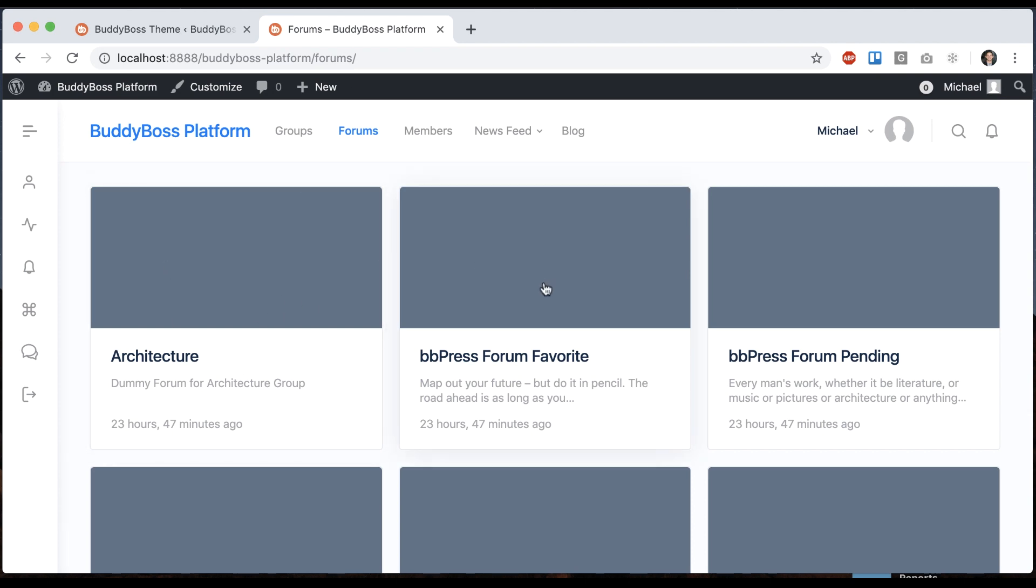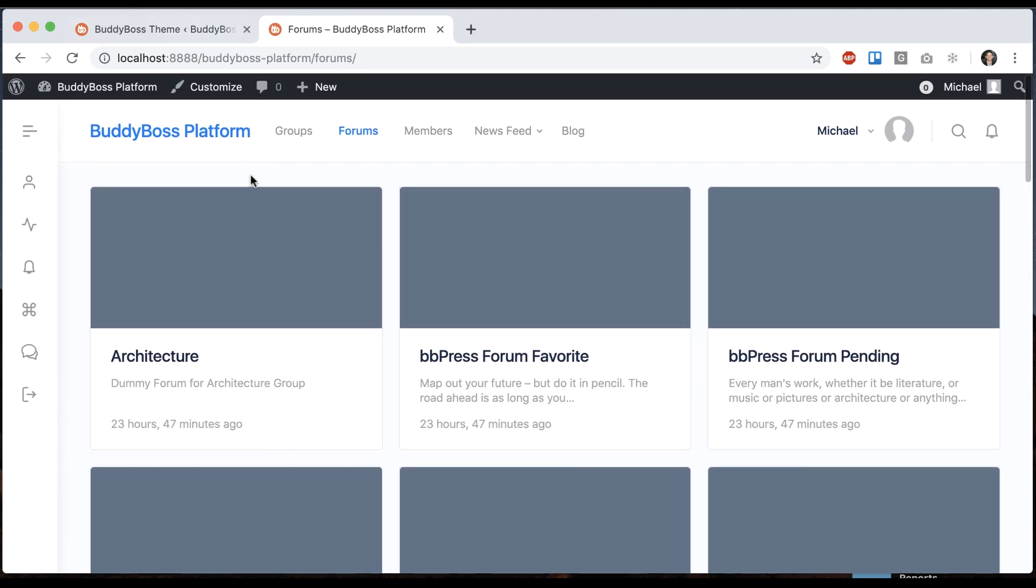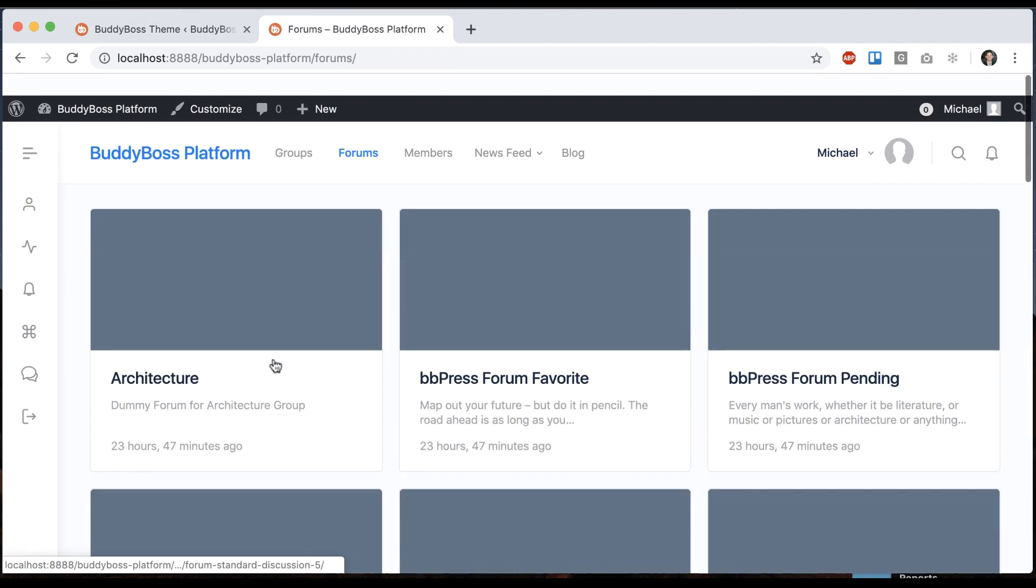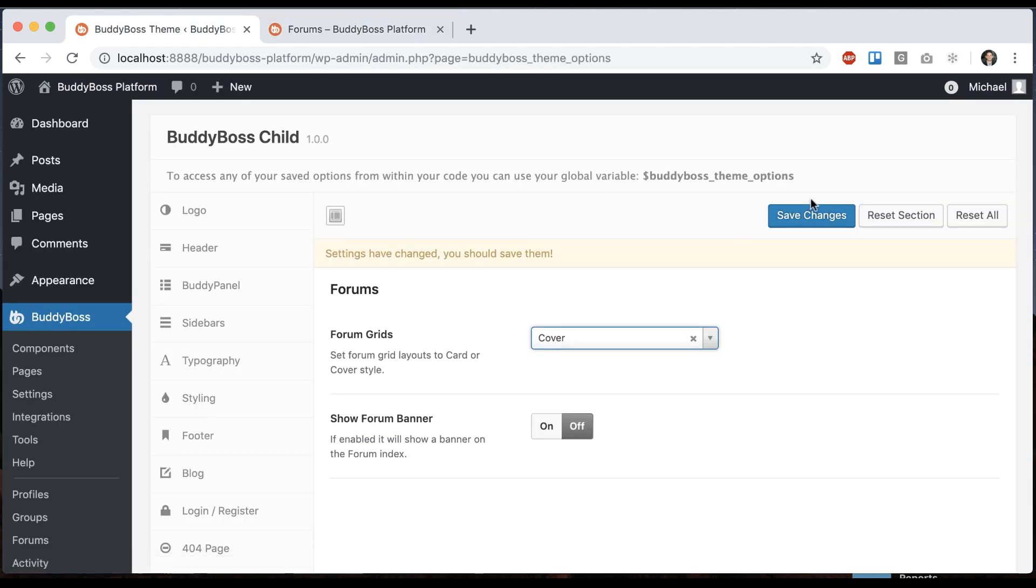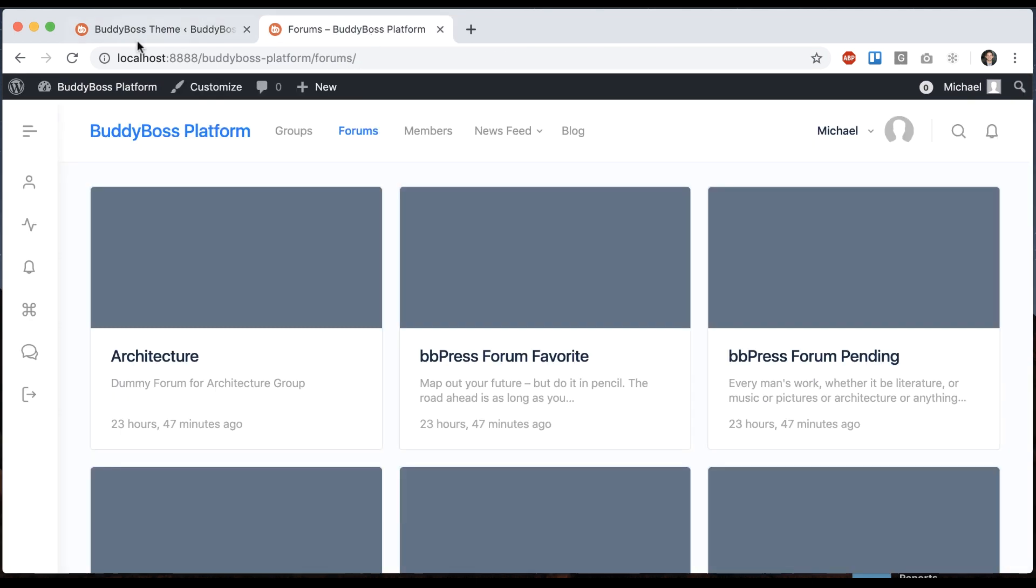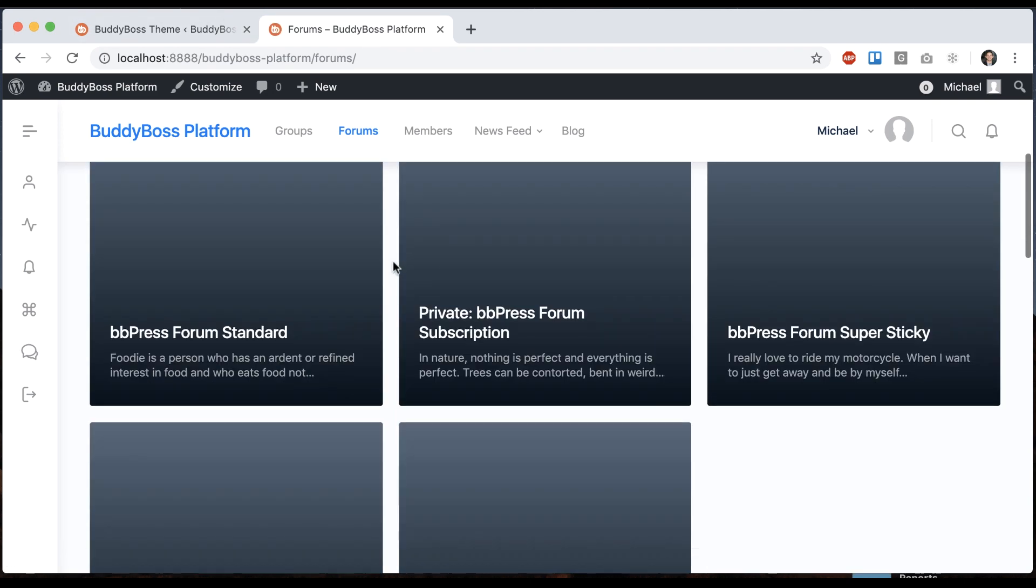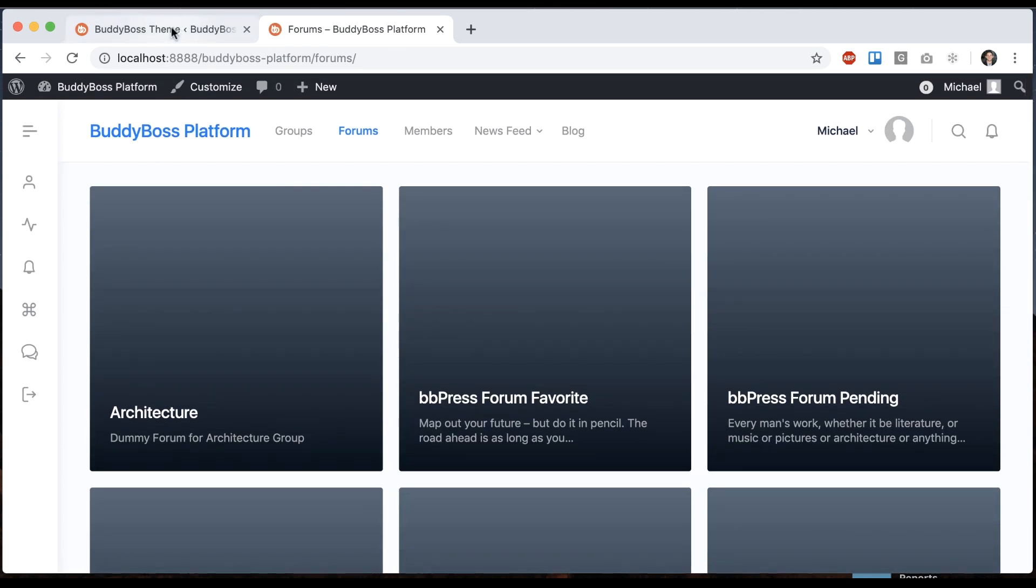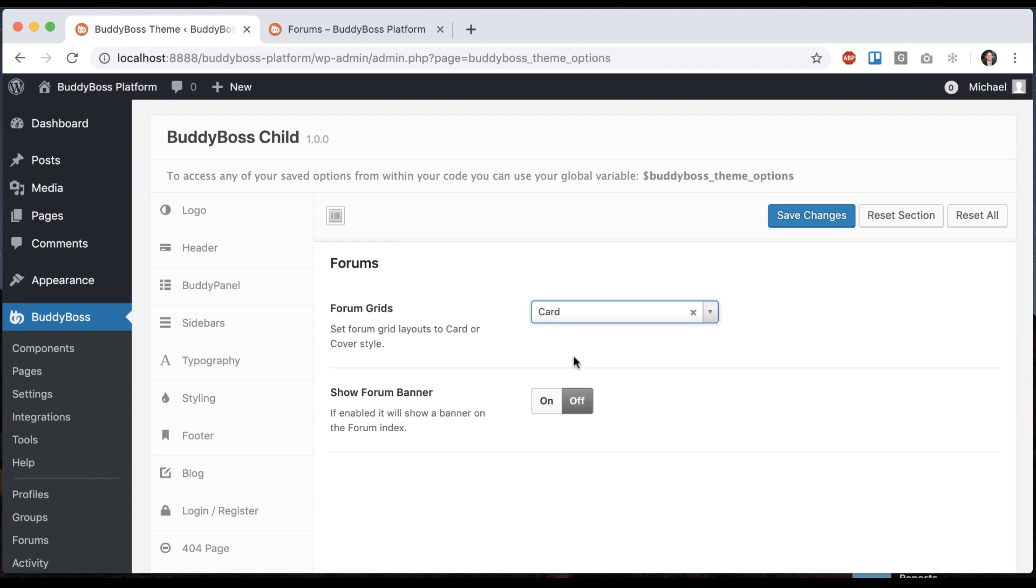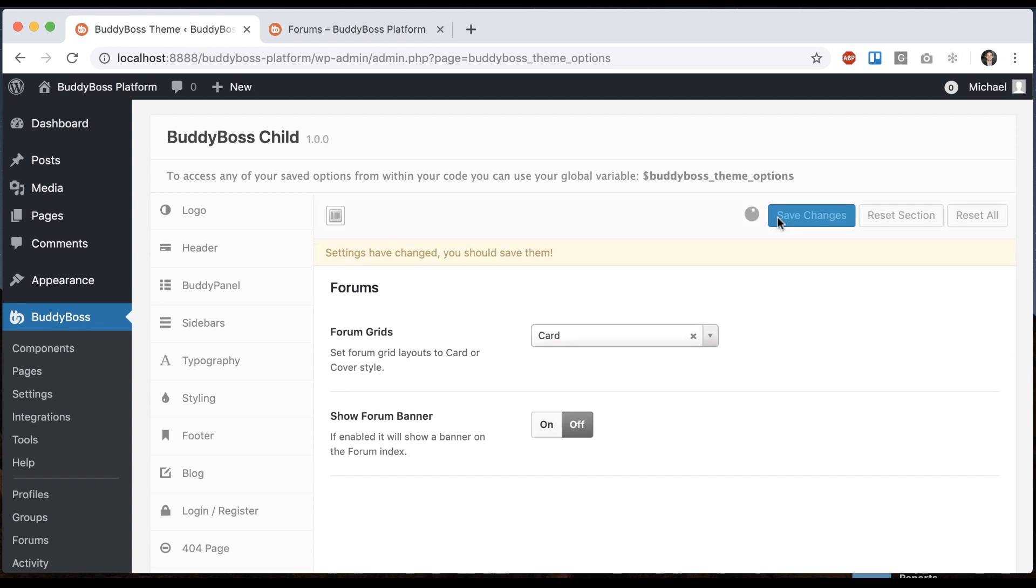So this here is what we're referring to as the card style. And we can switch it to cover style if we'd like. That's the cover style. And then I'll go back to card, and then the next option is to enable the forum banner.